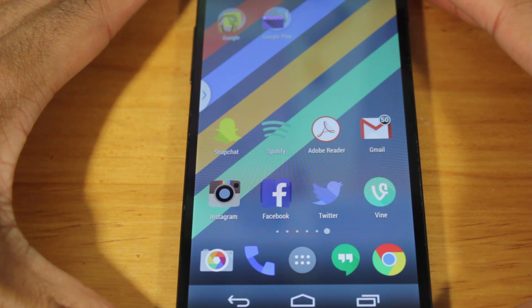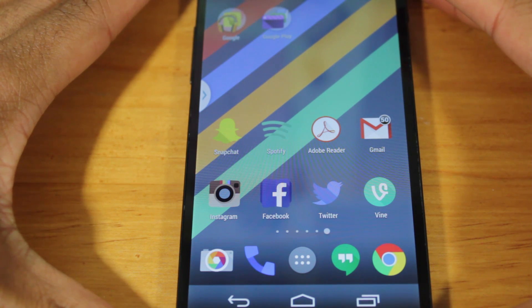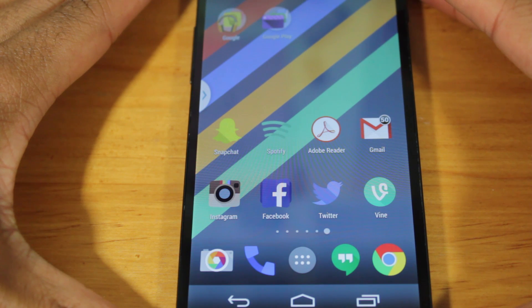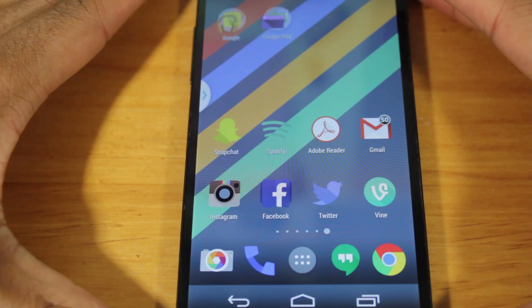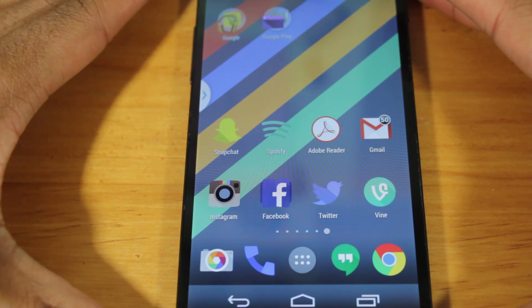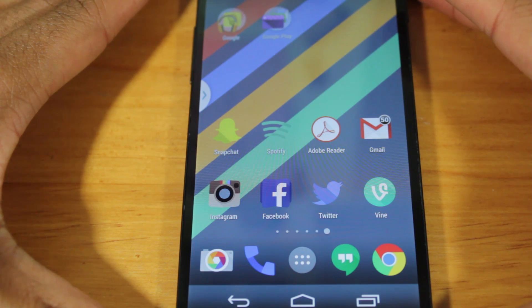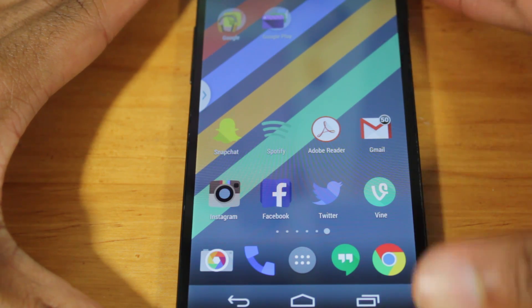Hey guys, what's up, this is Dave here, and let's take a look at an Xposed module called multi-window sidebar. Multi-window sidebar pretty much gives you a Samsung-like sidebar that you find in TouchWiz ROMs.